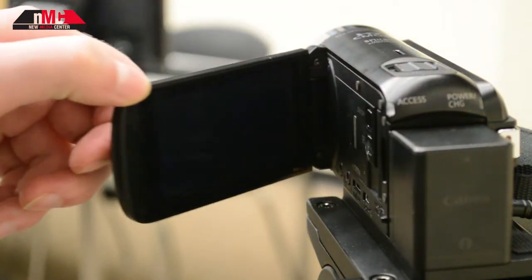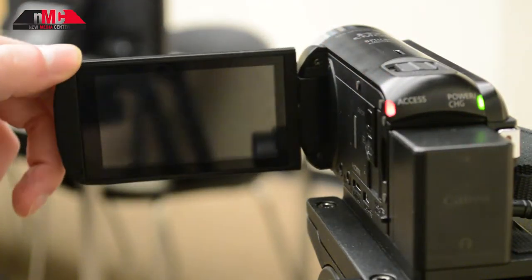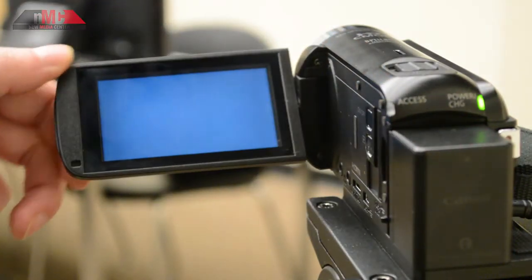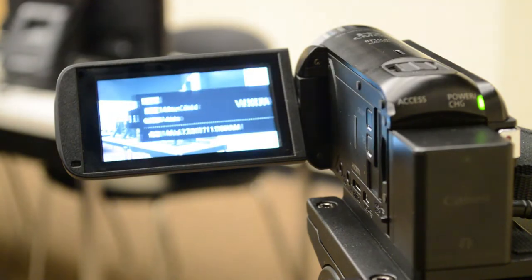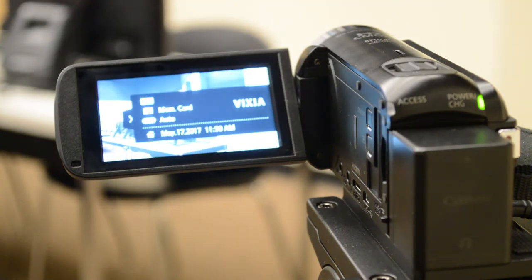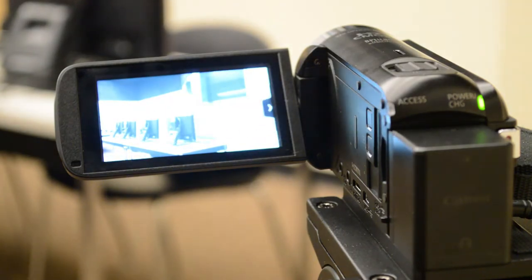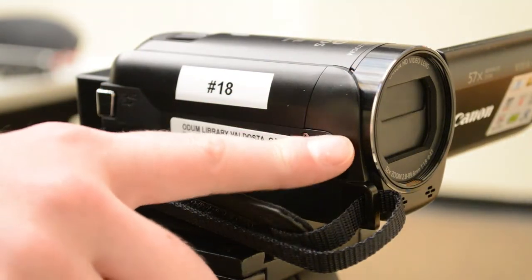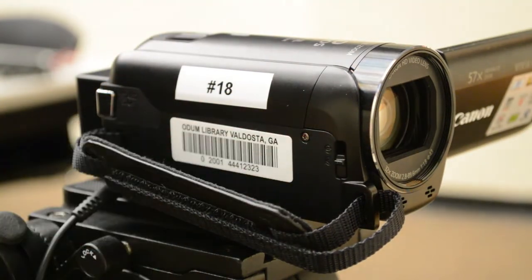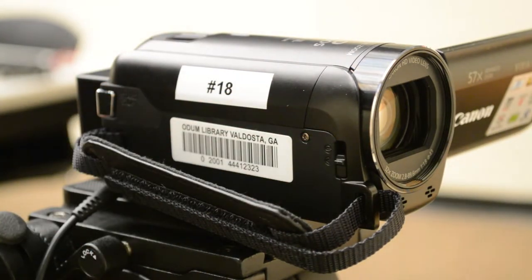Using a Canon Vixia camcorder, power the camera on by opening the LCD panel on the left side of the camera. Open the lens cover by using the sliding switch on the front of the camera.